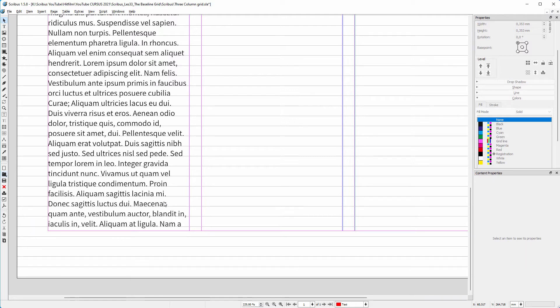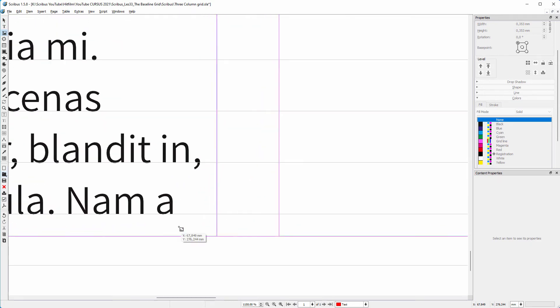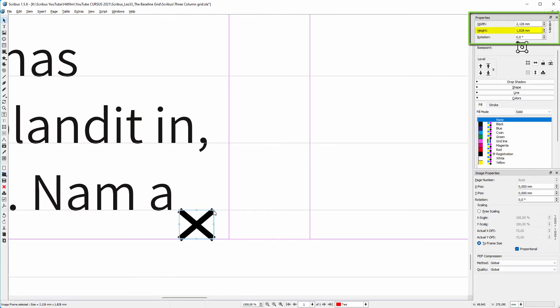So I will need the bottom margin to be a bit higher. Let's measure how much the bottom margin has to be moved up. I will use an image frame for this. I zoom in and draw a box. In the properties panel, I see the height is 1.8mm.